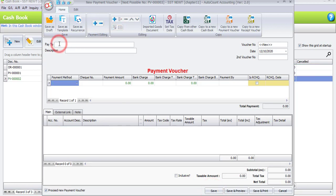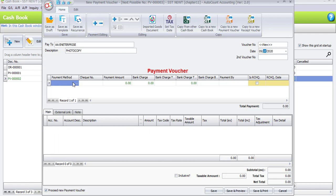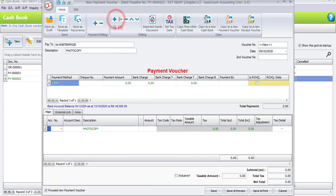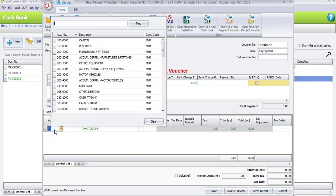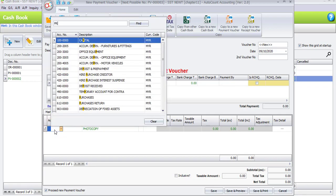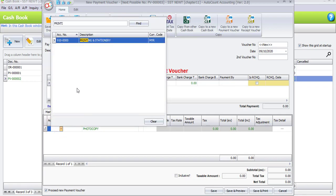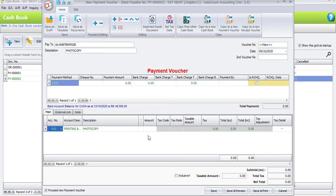The second payment voucher is to AA Enterprise. Description is photocopy. And the date will be 9th of current month. Payment amount also by cash. And click the plus sign under editing to add a new row. The account number will be printing and stationary. Amount is RM15.80.